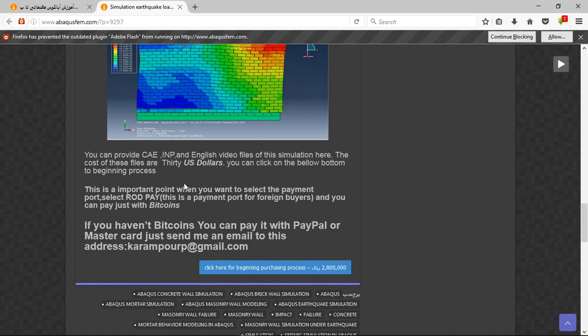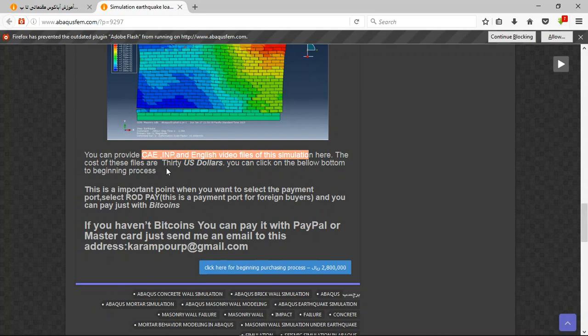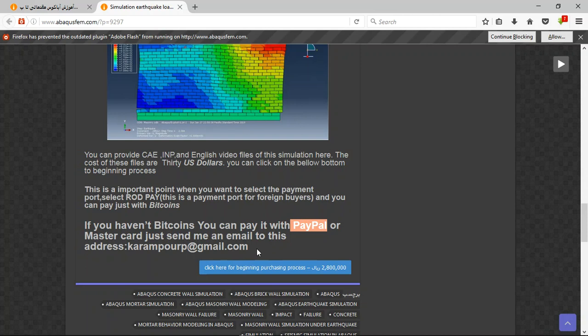The market and CAE and the English video file, the step by step tutorial, and the cost is 30 US dollars. If you have bitcoins you can pay with bitcoins. It's better to use PayPal. If you have PayPal, send an email to this address and I will tell you about the purchasing process. Thank you for your attention.